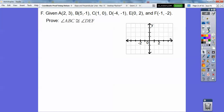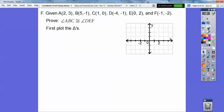Given these coordinates, we want to prove that triangle ABC is congruent to triangle DEF. We're going to plot these points to get two triangles, then use the distance formula to show that they are congruent by Side-Side-Side.